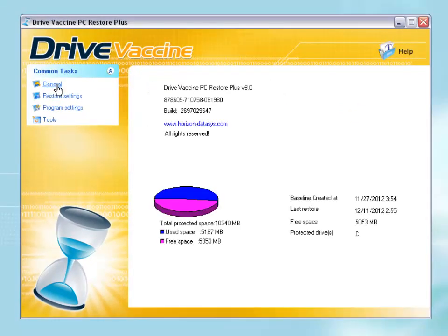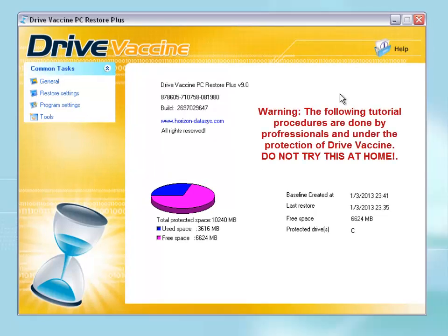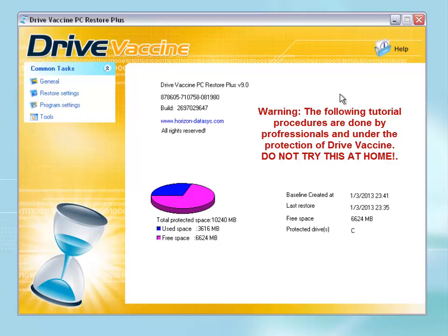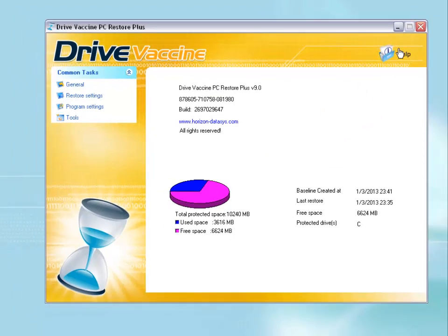Now we are back to the general information. In the next step of this tutorial, I'm going to show you how Drive Vaccine protects your system and reverts back from any infected or corrupted system files, changing back everything to a perfectly working state.